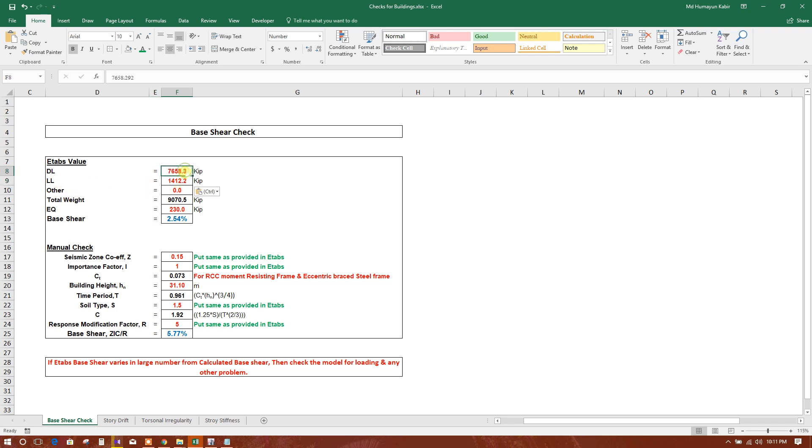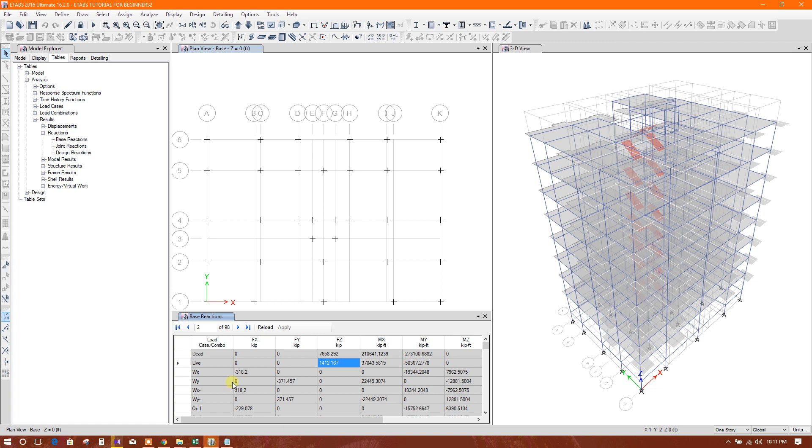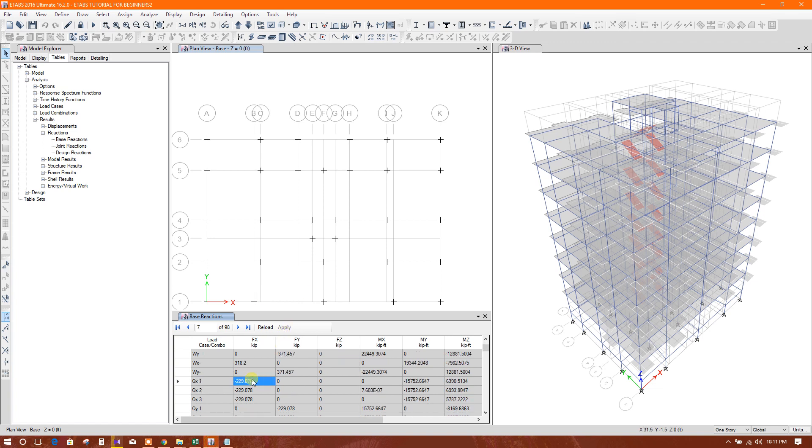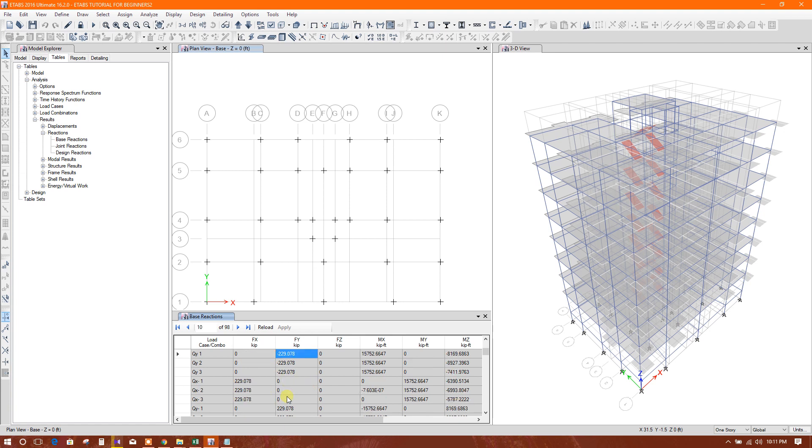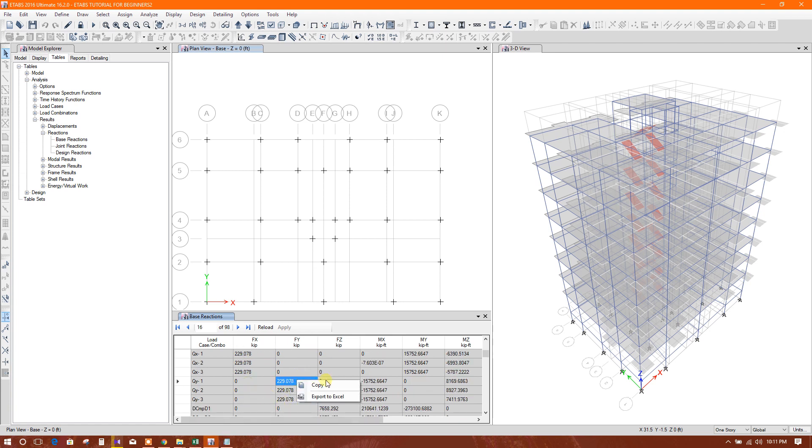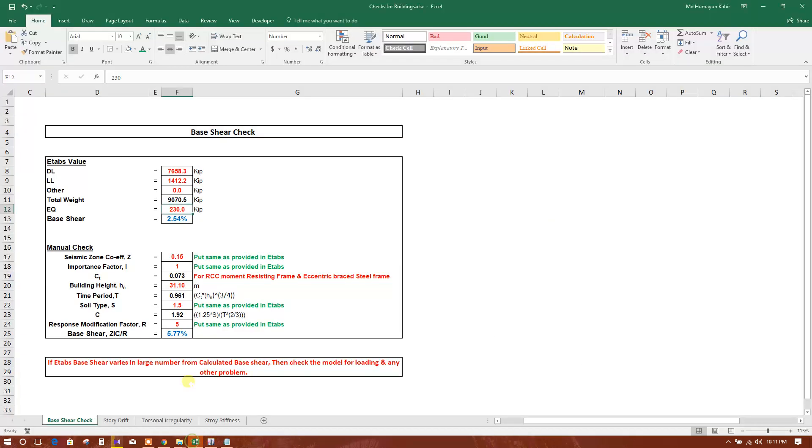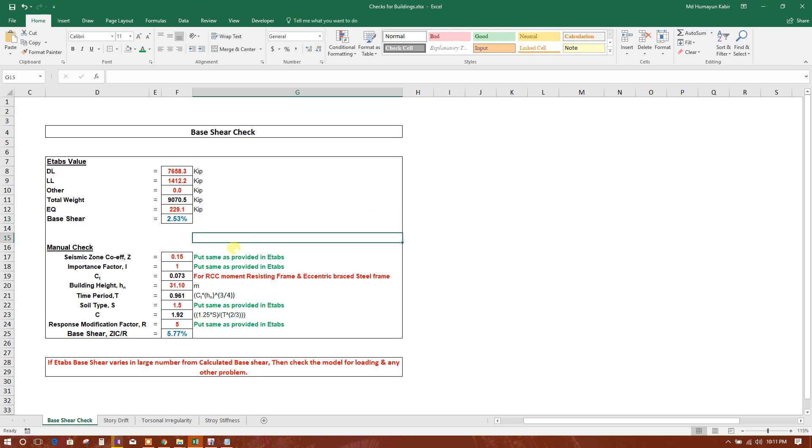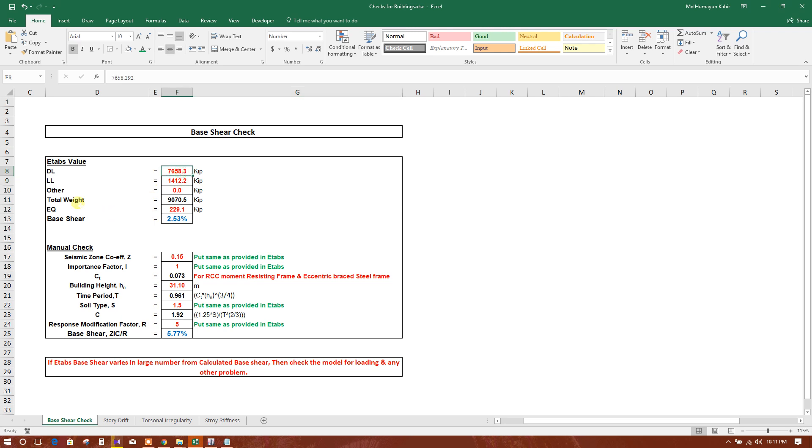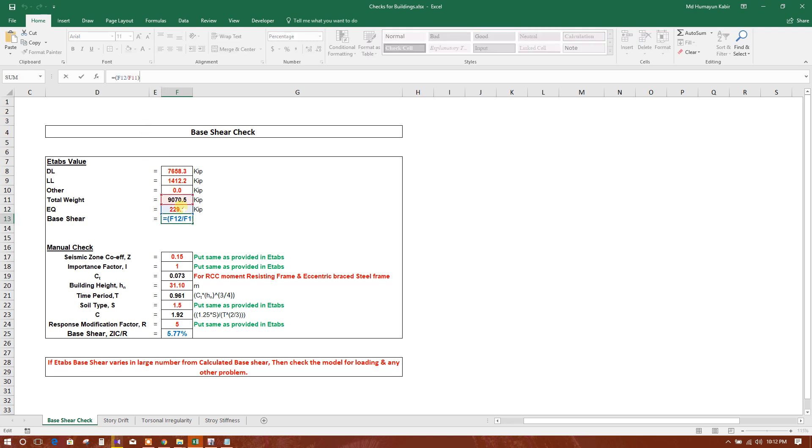So earthquake load coming here QX1 to almost 230. Just copy this one, put here. So as per ETABS value, we have got base shear to 2.50 percent of total load, total structural load. This is the earthquake load coming from total weight of the building.